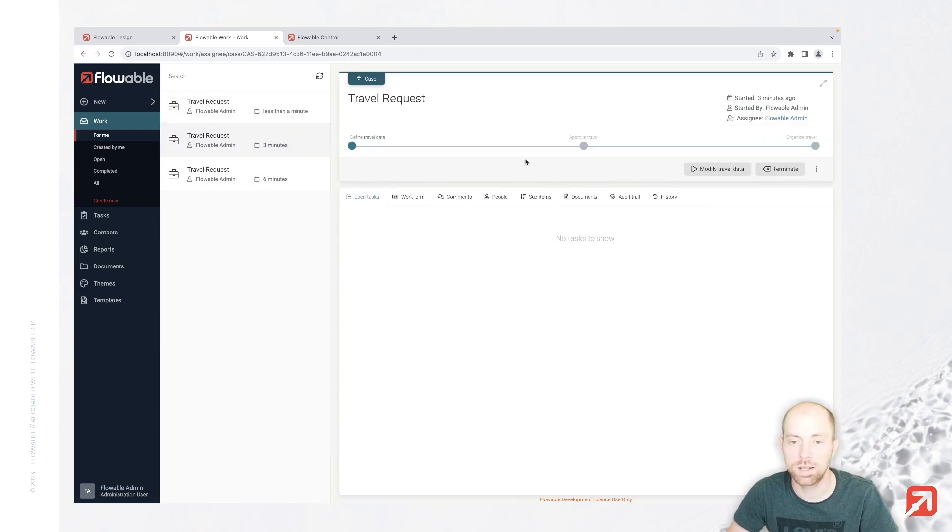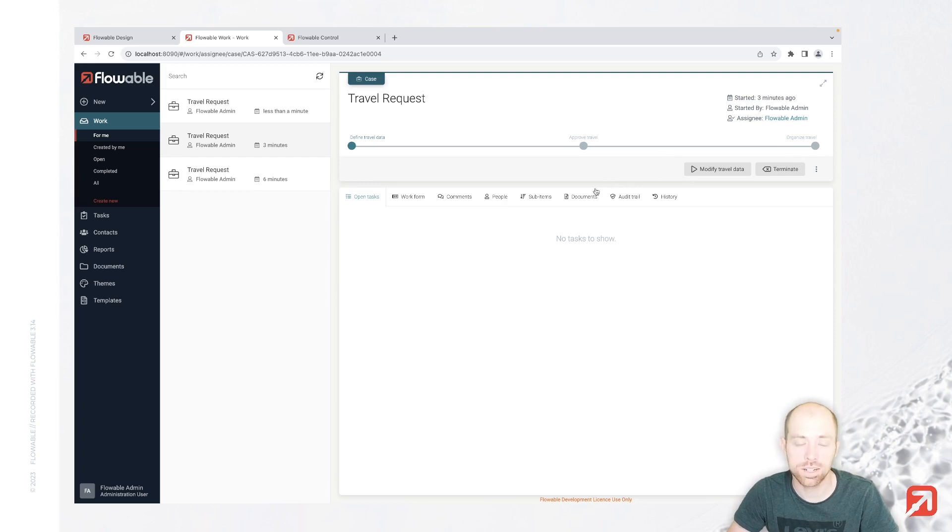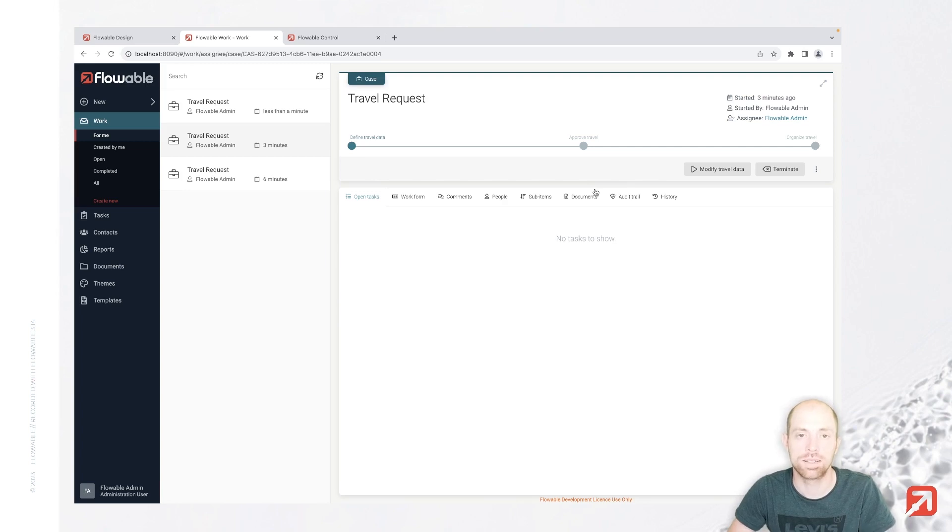What you might have realized also for that case over here is there's no way to come to the approve travel and the organize travel stage, and how you can achieve that is actually what we are going to check out in the next video. So stay tuned. See you, and then the question will be back. Bye.